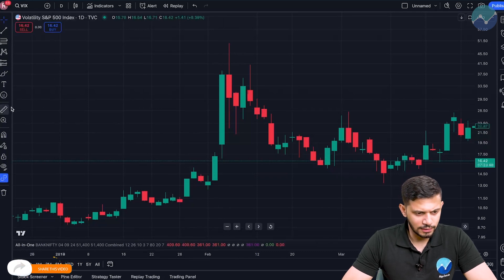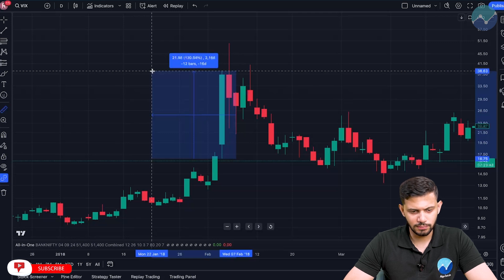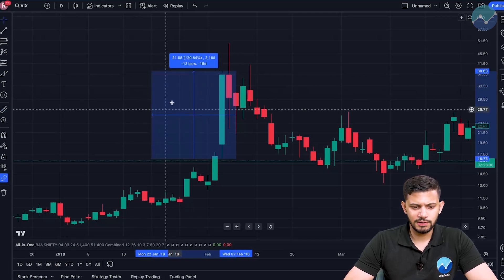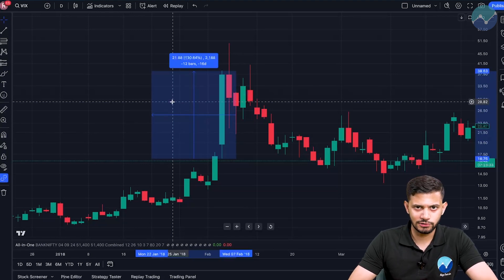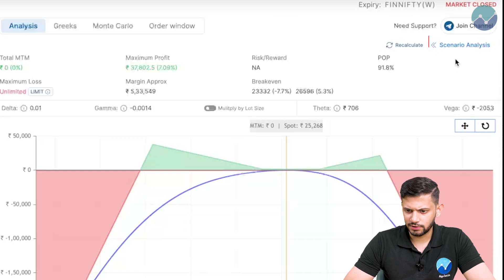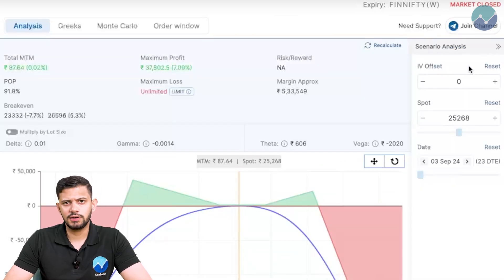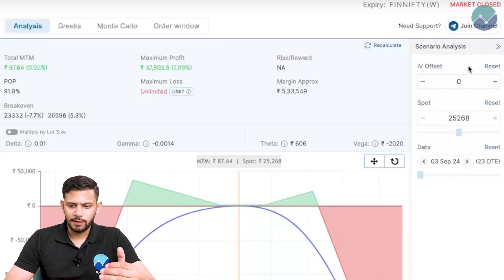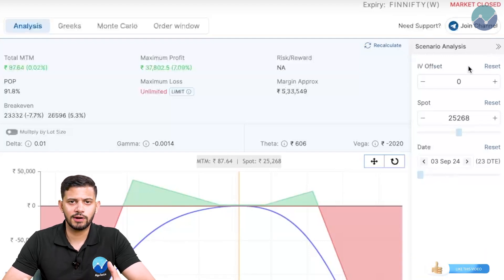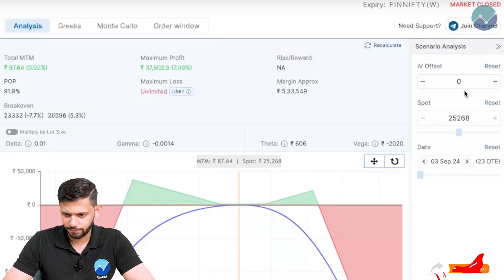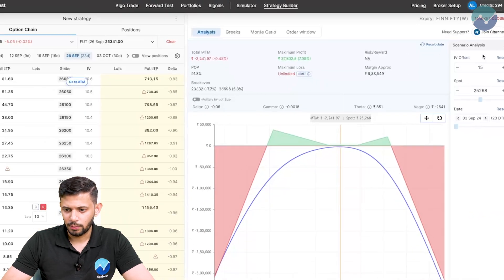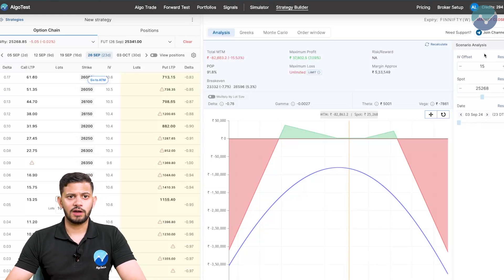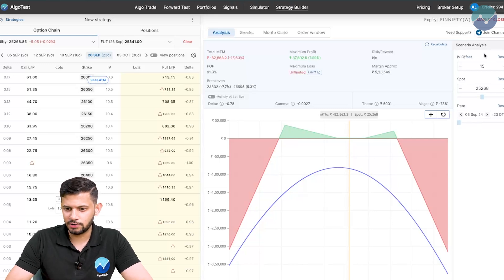If we look at the intraday volatility from low to high, it was more than 130 percent. Obviously the premiums are going to rise heavily in this situation. When volatility is rising, when the VIX is rising, your premiums will also progressively rise. So what we're going to do, we're going to go back to AlgoTest's strategy builder and click on this button that says scenario analysis. The current VIX right now is trading around 13, 14, let's call it 15. I'm going to increase the IV by 15 points and see what our payoff looks like.